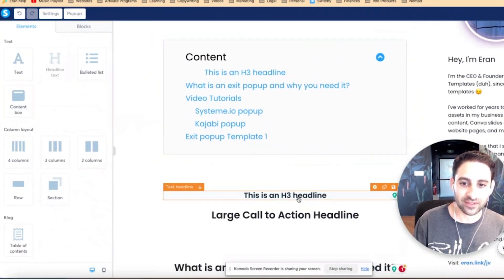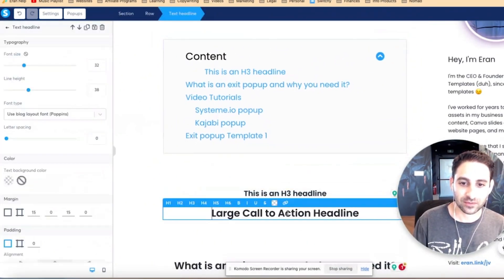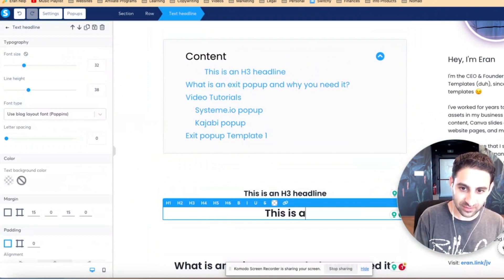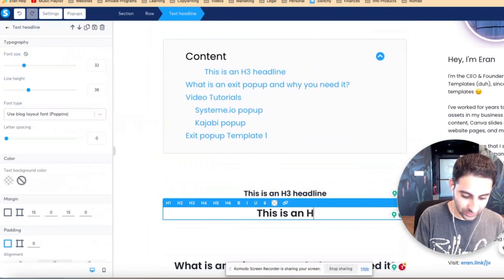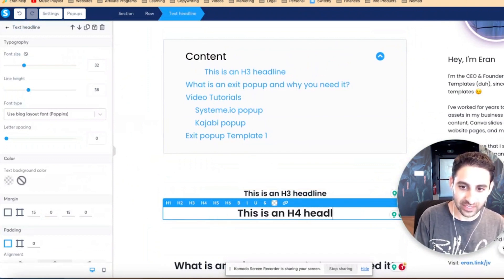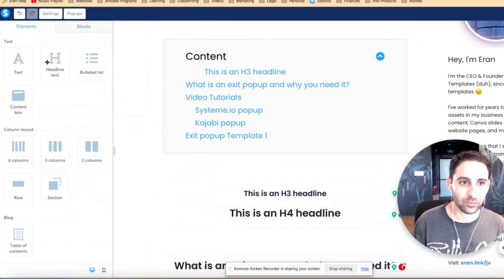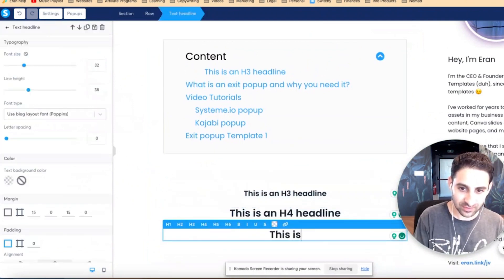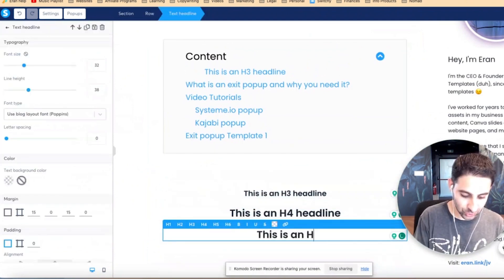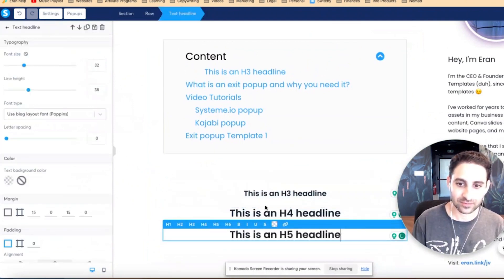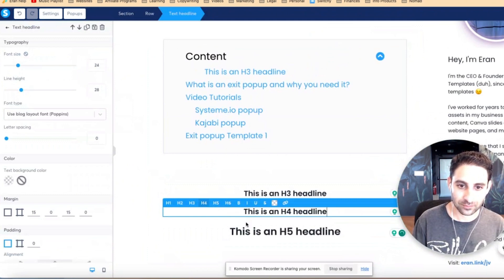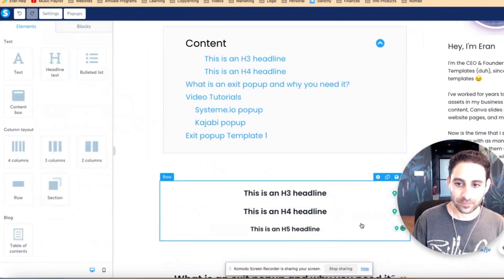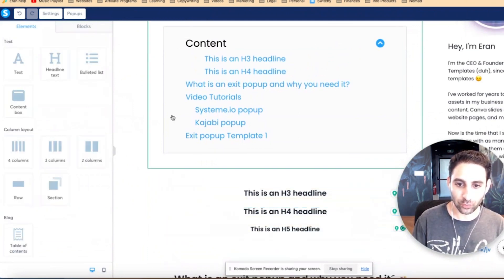Now, we can do another little test. Let's say 'this is an H4 headline.' Then we're going to add another one: 'this is an H5 headline.'